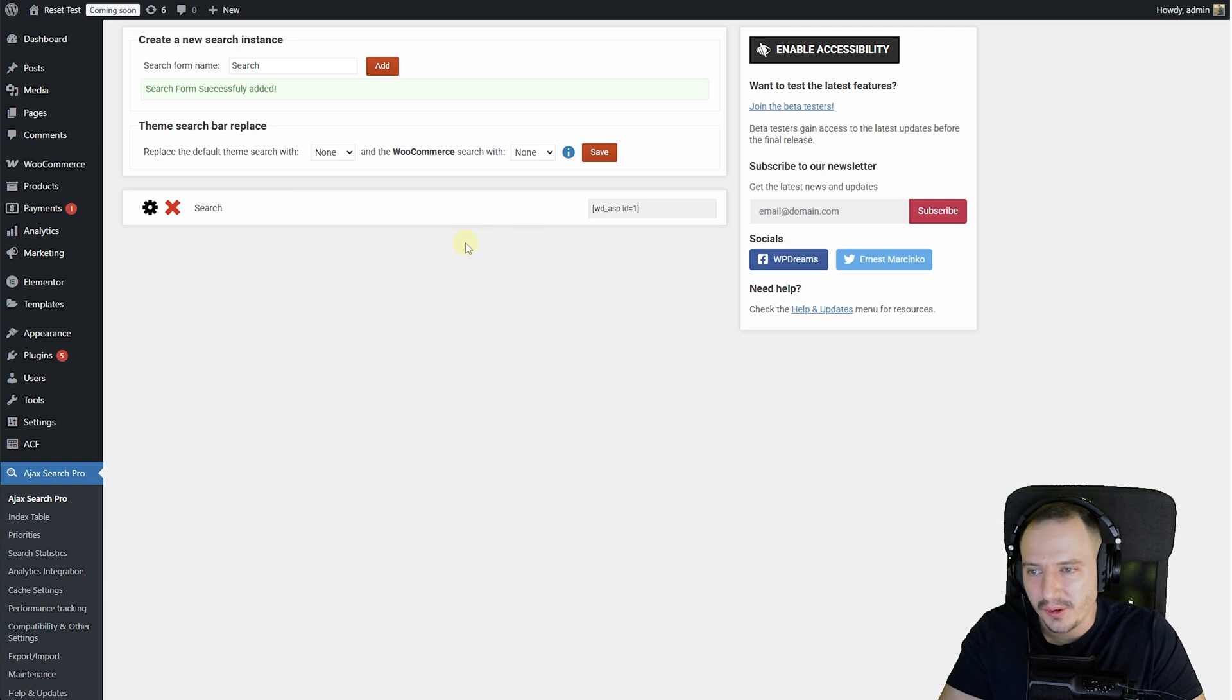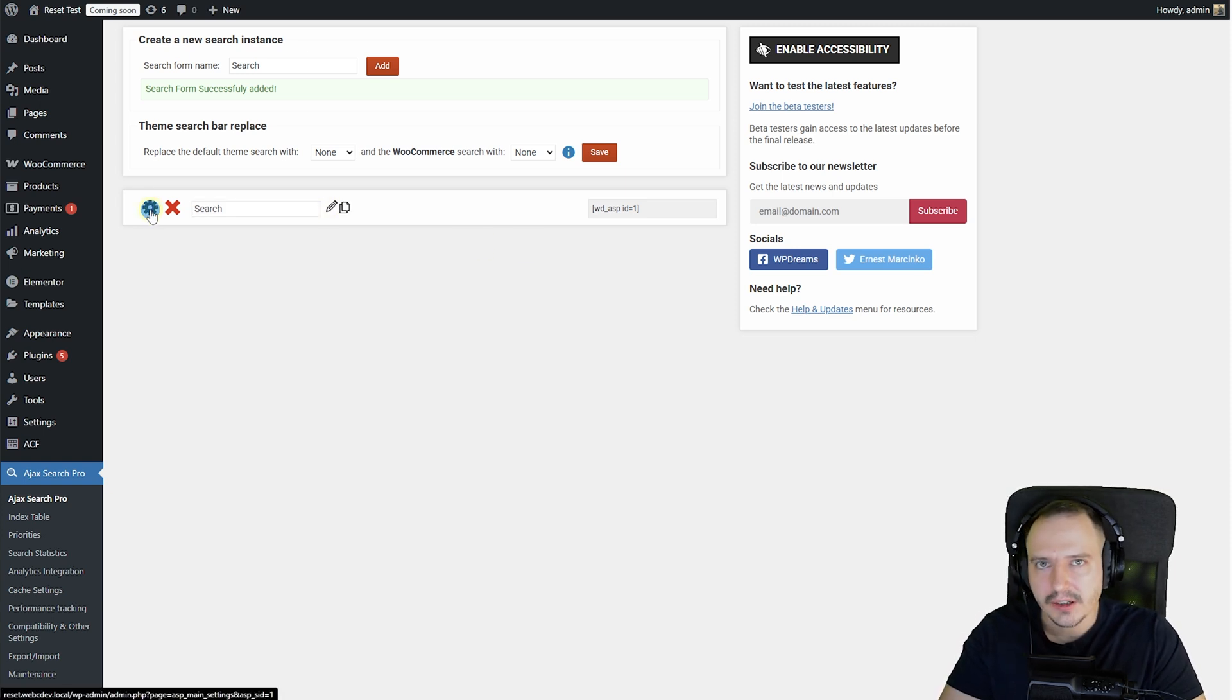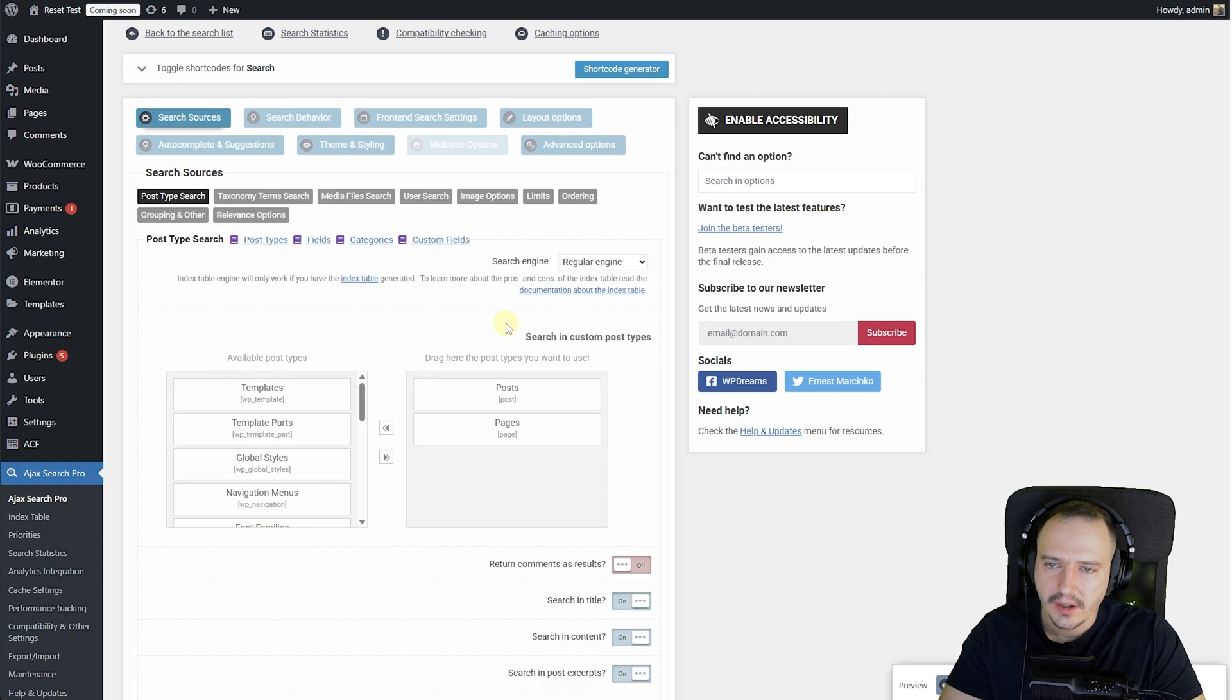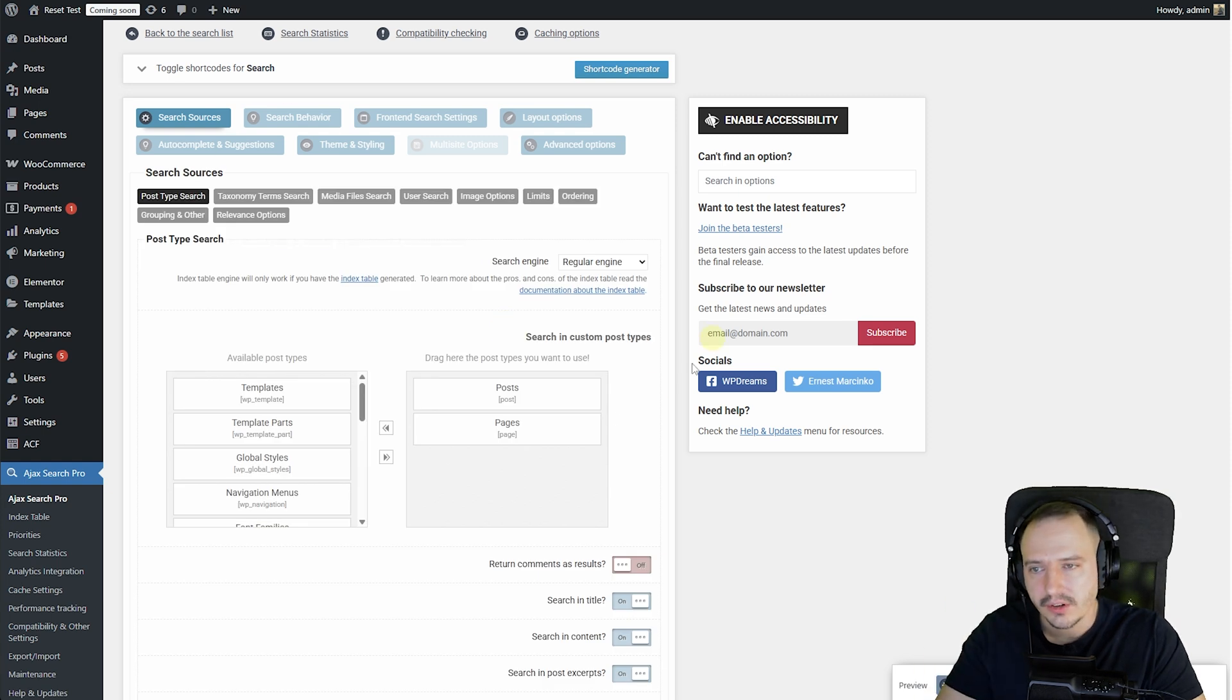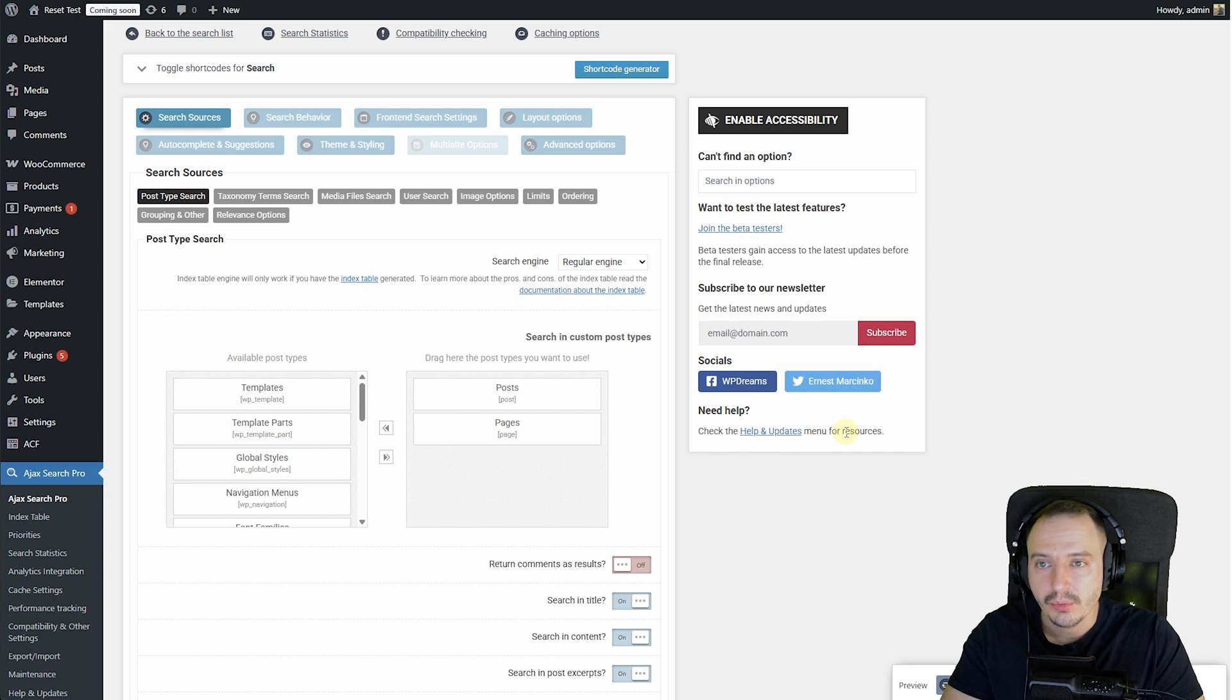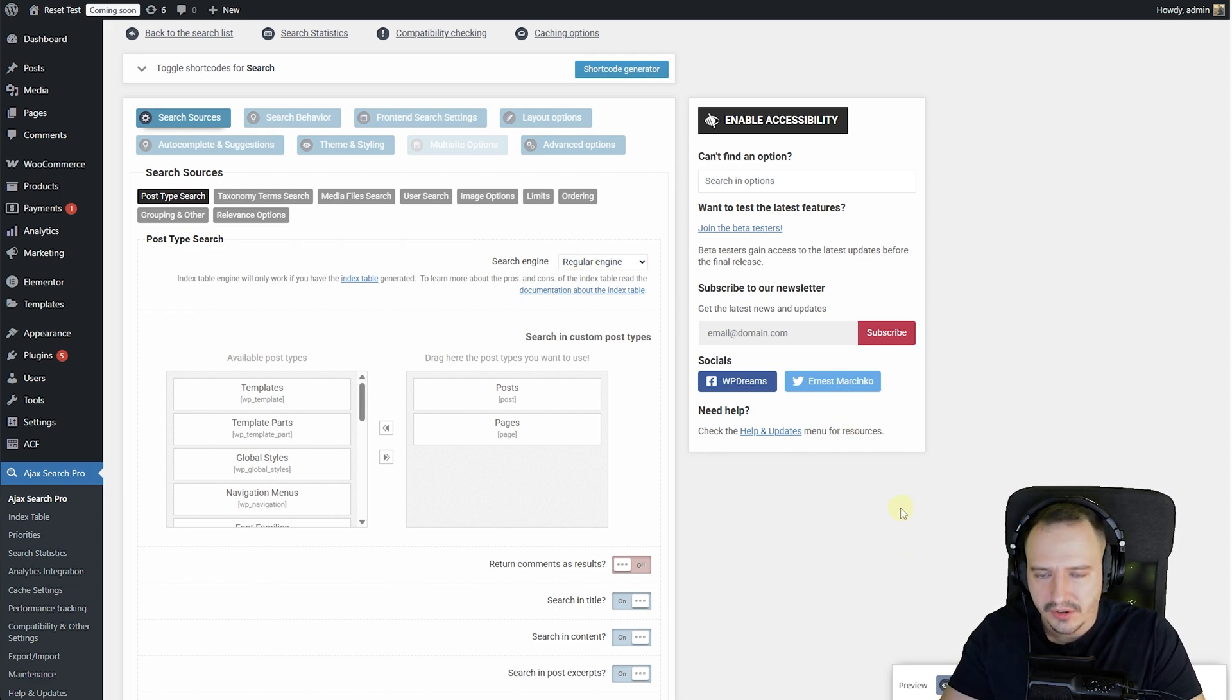Congratulations, you have created the very first search bar. Now, clicking on the gear icon, you can access all of the settings. There's plenty of videos and documentation explaining all of these, so what we're going to do now is focus on how to place this search bar, this default search bar, to your website.